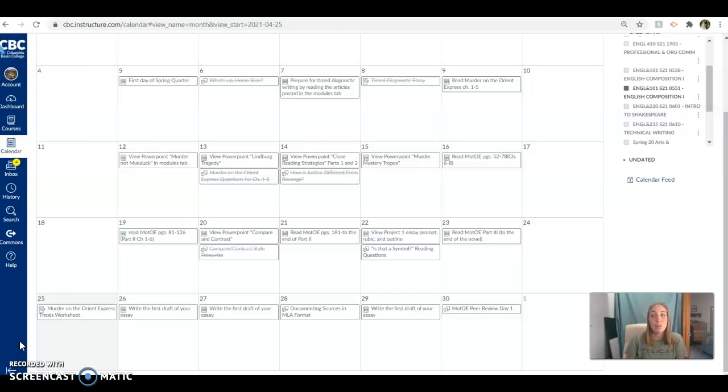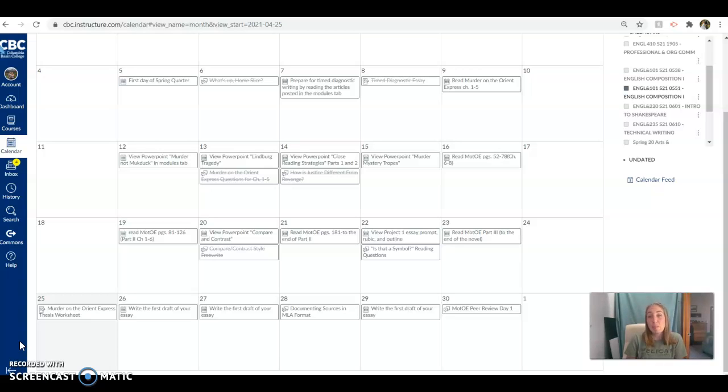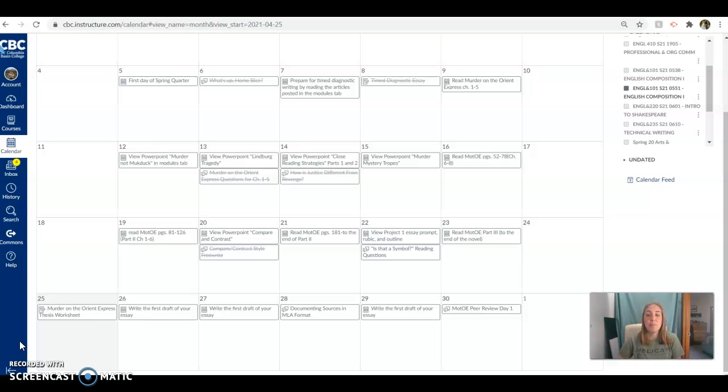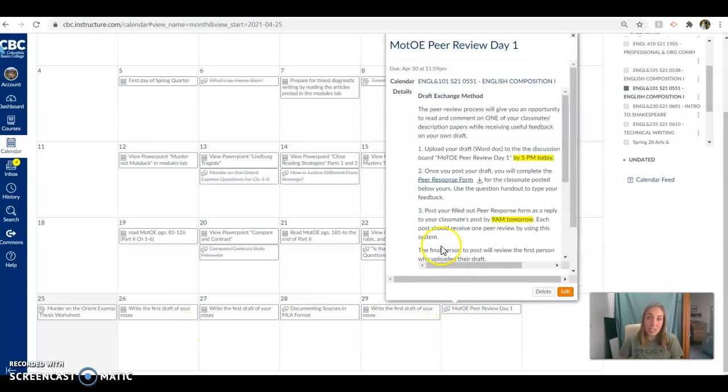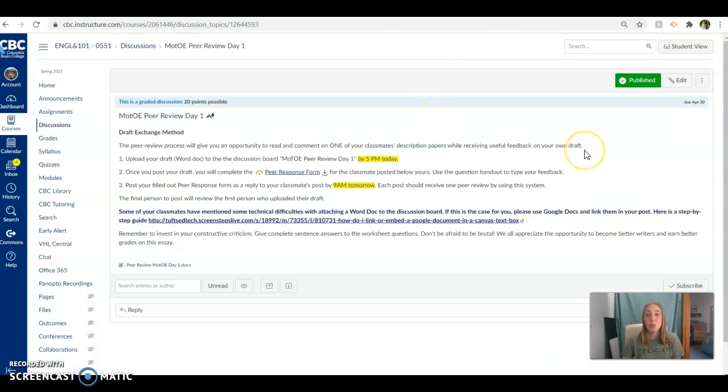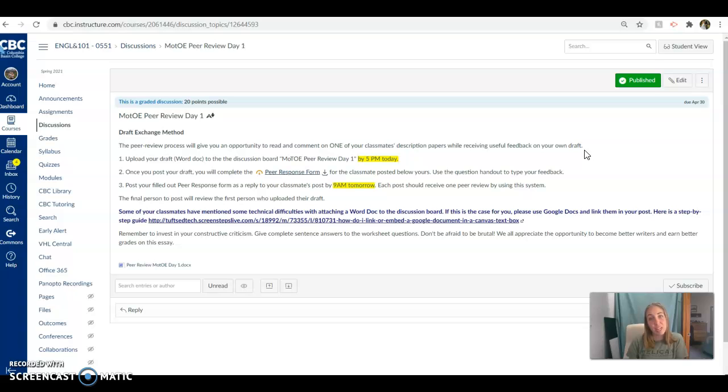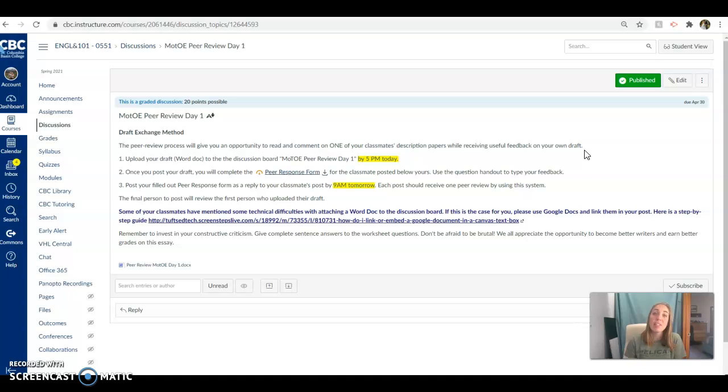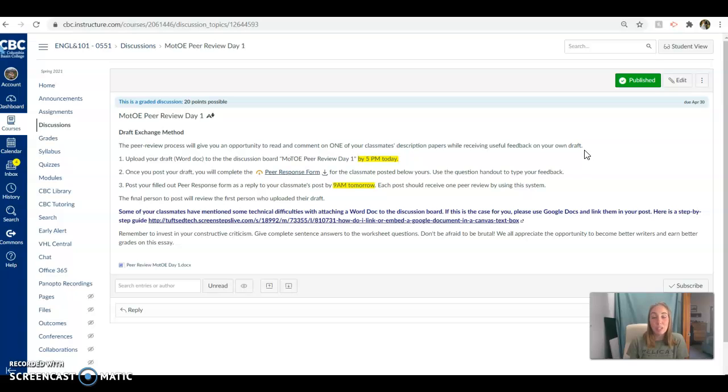Now, I know peer review sometimes feels like a mixed bag for folks. Some folks really like it because they really like the feedback. Some folks feel like maybe they don't get the best feedback or they feel uncomfortable giving feedback. But there are a lot of studies in educational research that say that peer review is highly beneficial to everyone who truly invests in it. Because not only are you carefully examining someone else's work and giving them feedback, which helps them, but it's making you a more critical reader and writer. And so in turn, it's making your draft better as well.